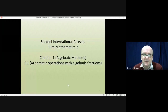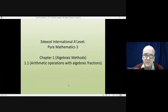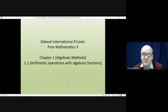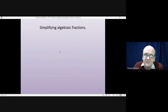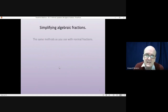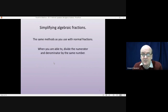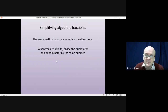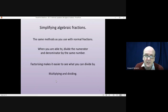Welcome to this lesson on pure mathematics. In this lesson we're looking at arithmetic operations with algebraic fractions — how you add, subtract, multiply, or divide them. Simplifying algebraic fractions uses exactly the same methods as normal fractions: you divide the numerator and denominator by the same number, or cancel by the same number. Factorizing often makes it easier to see what you can divide by, and we'll begin by looking at multiplying and dividing.